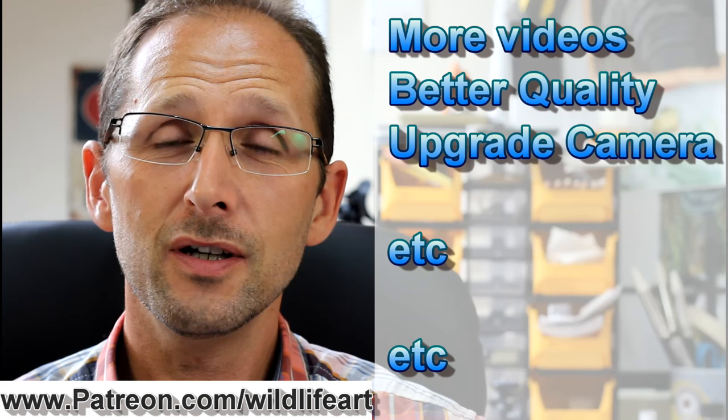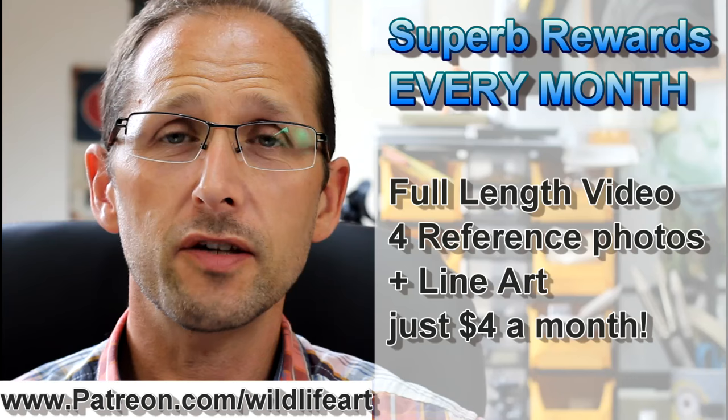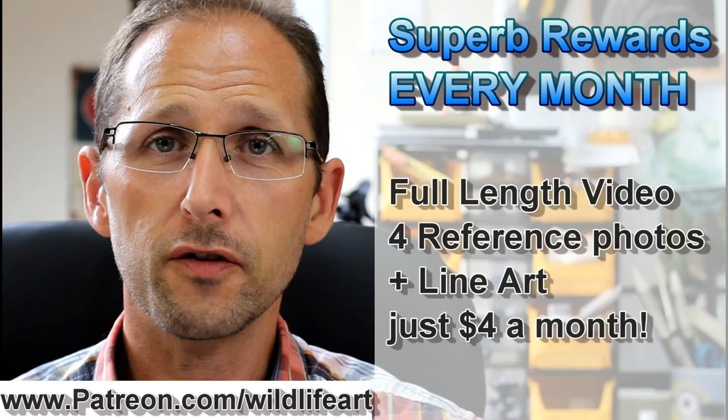You can think of Patreon kind of like a magazine subscription. You pay a very low fee - on my site they start at just four dollars. For that you get rewards in tiers. At four dollars you get full-length videos, reference photos, and line arts, all at a fraction of the cost of a standard DVD.